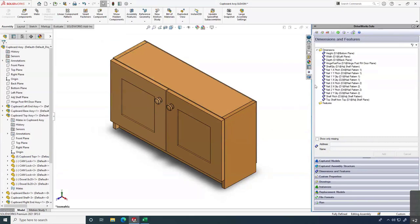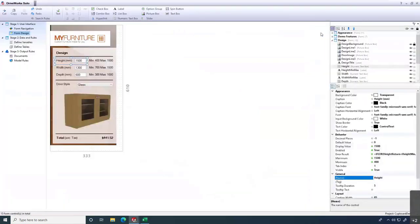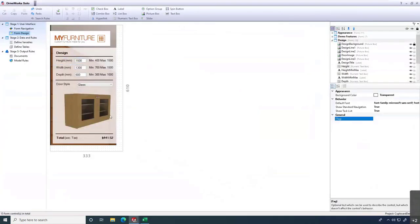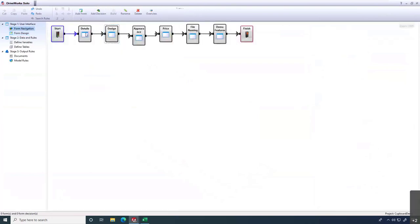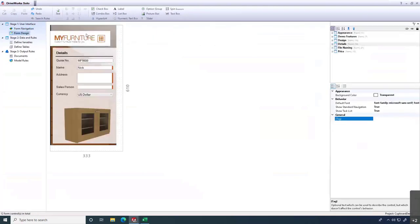Now I'll jump into the Project Designer — the DriveWorks Solo administration tool. This is the second page of our user interface; the first page is the Details section. The form navigation controls the order: Details, then Design, then Appearance, Price, File Naming, Demo Features, and done. I can double-click any form in the navigation to jump right to it. Up at the top we have a list of all the different controls we can add: labels, hyperlinks, combo boxes, drop-down lists — we'll be using that in a moment.